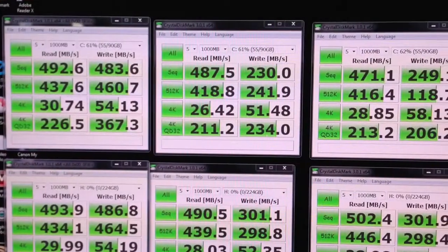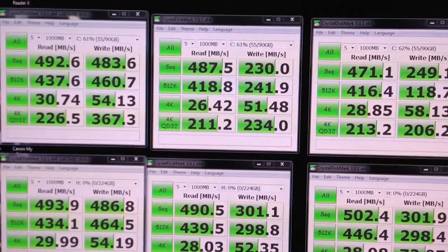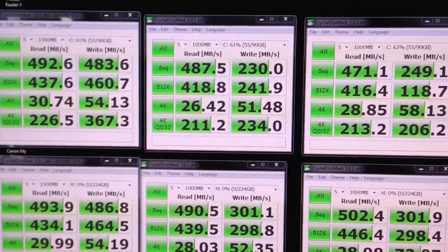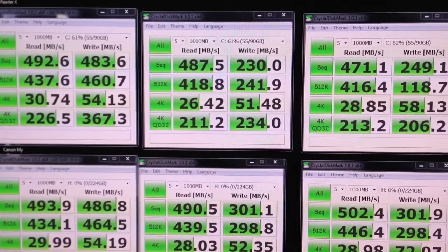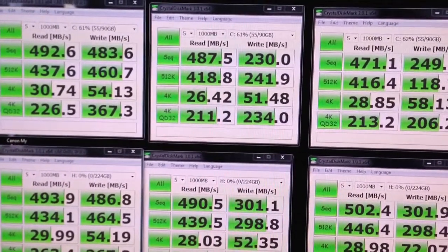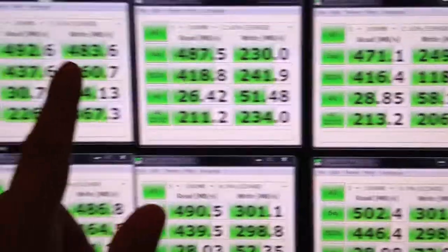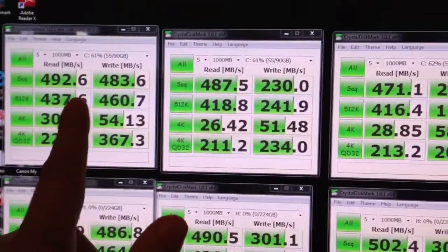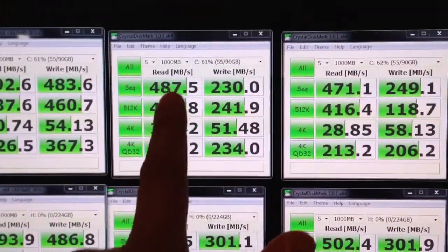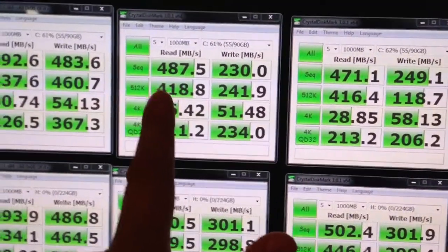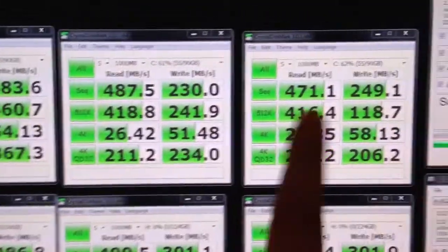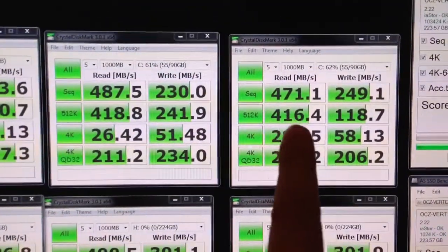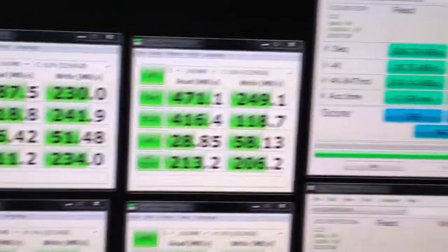Alright, these are my results. Vertex 3 240 gig versus Vertex 3 240 gig Max IOPS edition. This one is using highly compressible data in Crystal Disk. This one is using random data, which is less compressible, and this is a second pass using the random data.